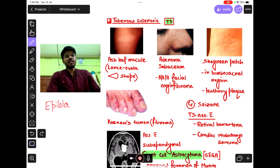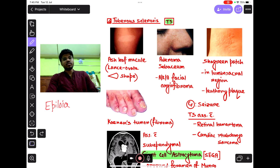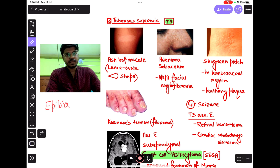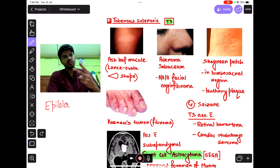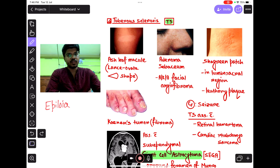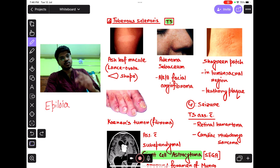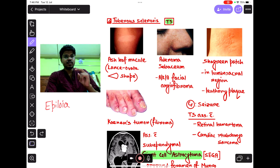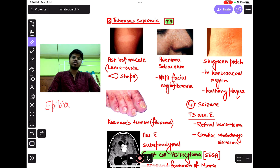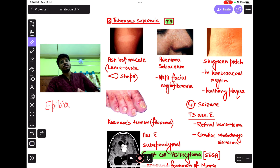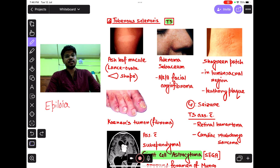Hi guys, now we talk about tuberous sclerosis. There are two genes of tuberous sclerosis: hamartin and tuberin. The chromosome numbers are chromosome 9 and chromosome 16. In chromosome 9 there is the hamartin gene, and in chromosome 16 there is the tuberin gene.